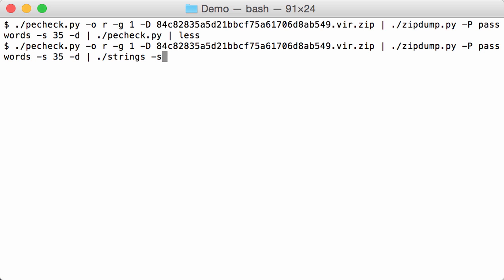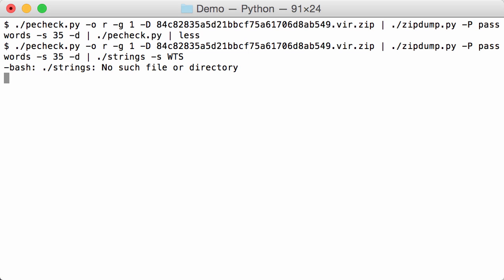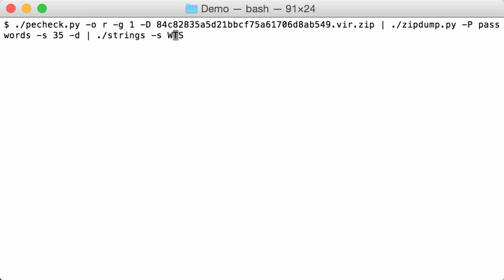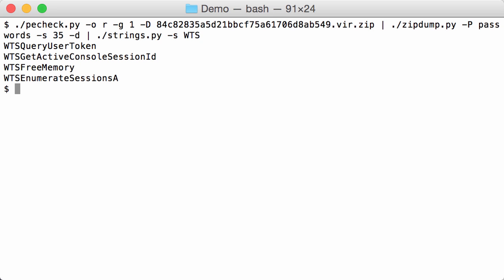So I'm going to search for strings that have WTS. Like this. Enumerate the session and get a session ID.